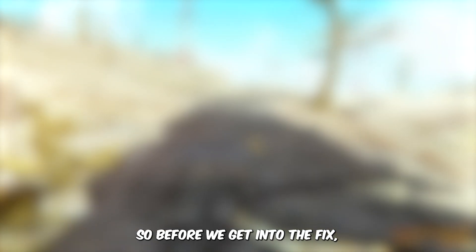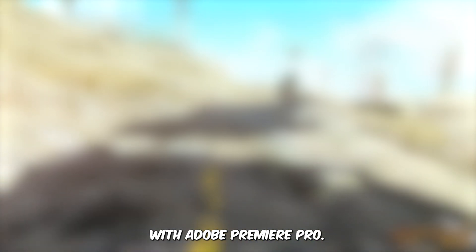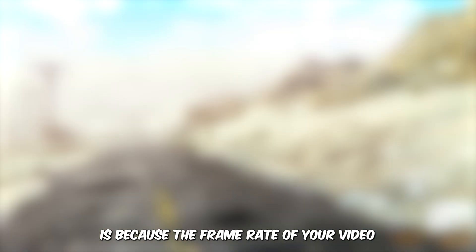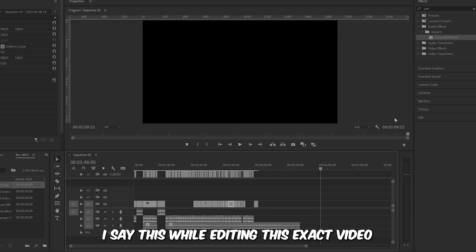So before we get into the fix, I want to talk a little bit about why this problem exactly happens with Adobe Premiere Pro. The reason this problem occurs is because of the frame rate of your video, and at the end of the day, it has to do with Adobe Premiere Pro not supporting the frame rate that your video is using. Now, you would think for $20 a month you wouldn't have this problem when editing, but it happens a lot more than you think.